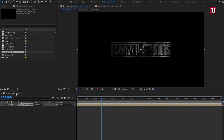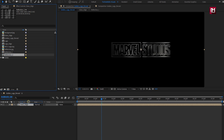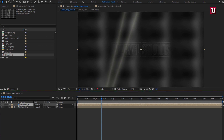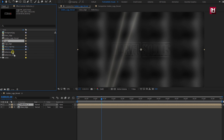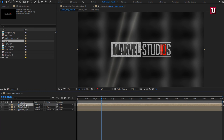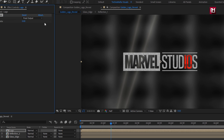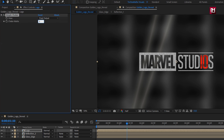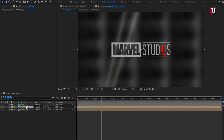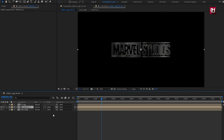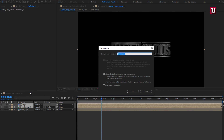Now let's add reflection 2 composition to timeline. Now add logo composition to timeline. For logo composition, in effects and preset, search for simple choker. Add it to logo composition. For reflection composition, change choke matte to 3. For reflection composition, change track matte to alpha matte logo. Select reflection and logo composition, pre-compose them. Name it as glass logo.